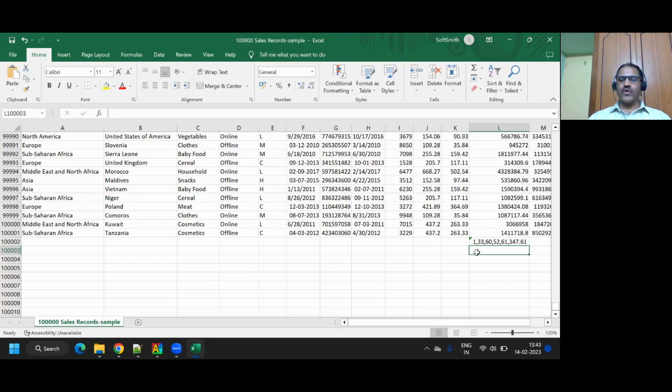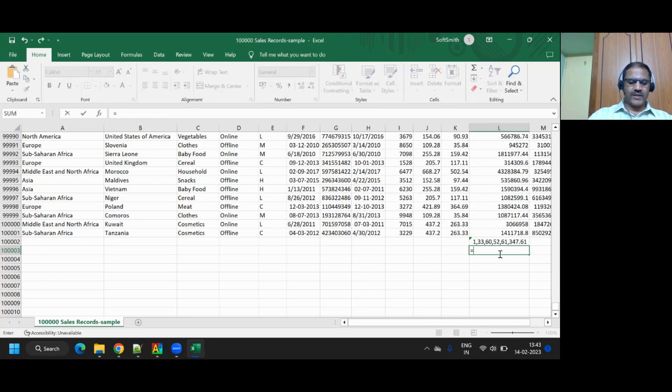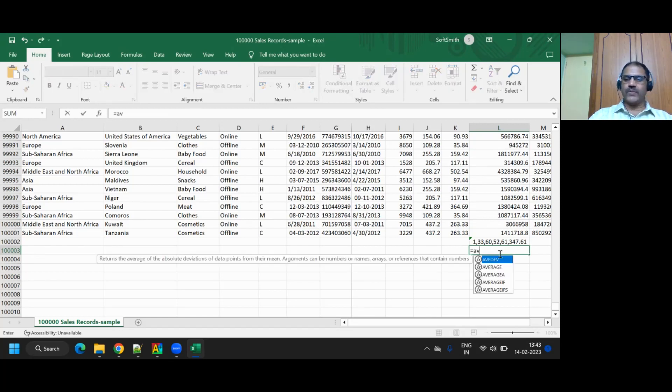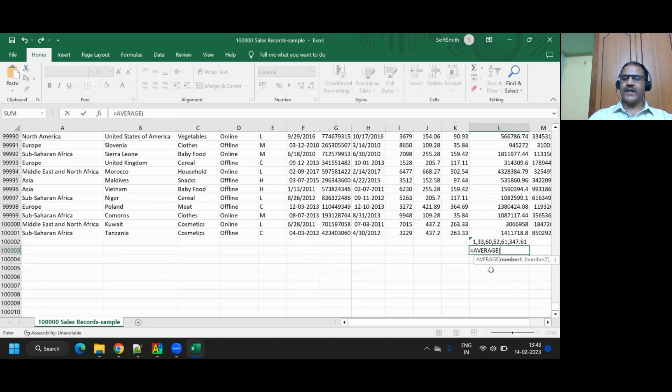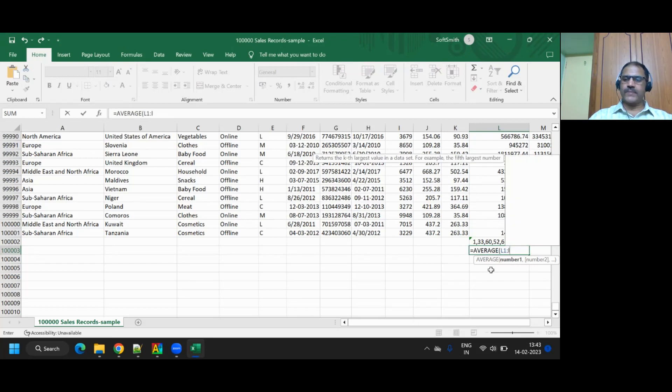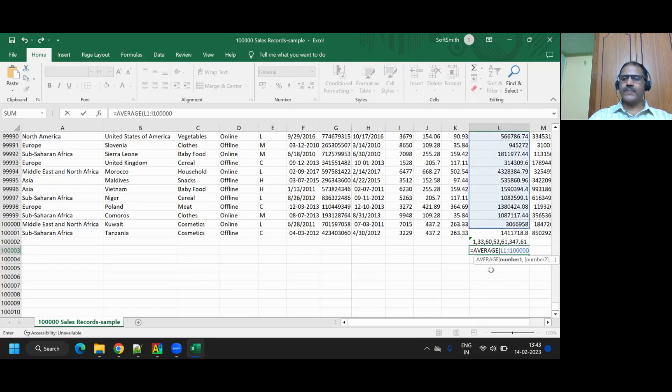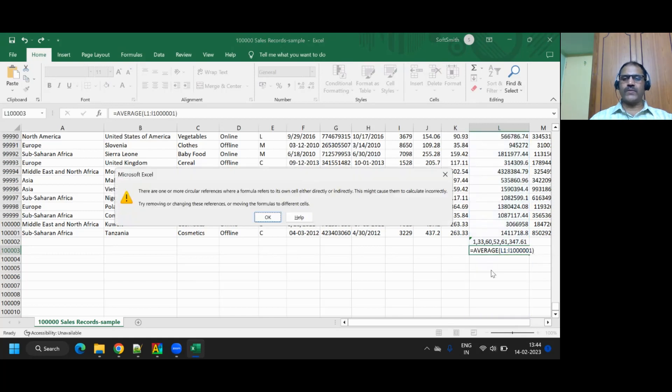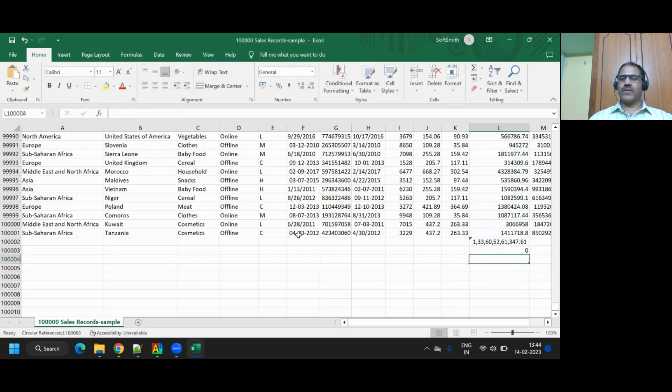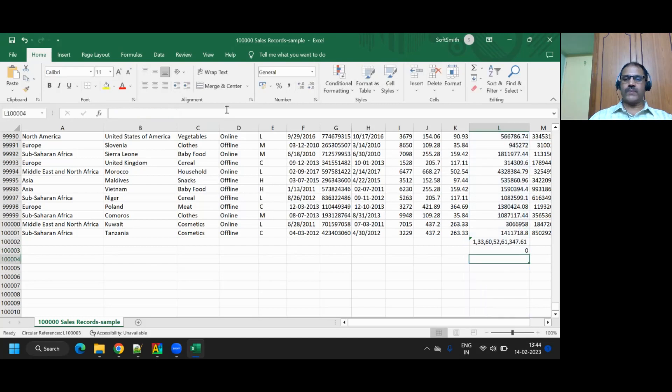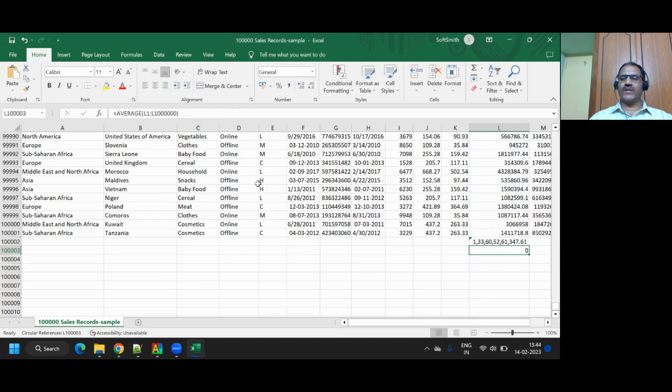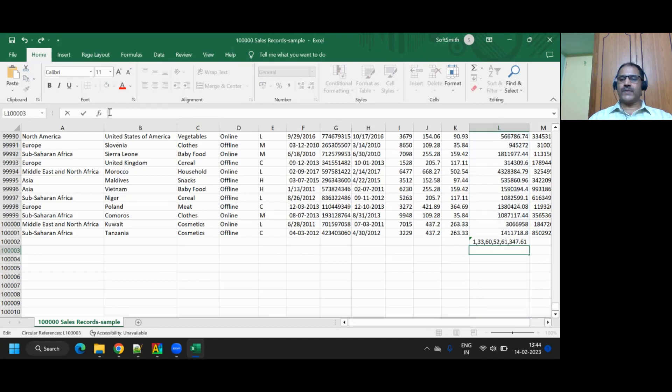And you can also do average. How can I do average? Equal to average of again? I don't know why it is not bringing that average. Let me try it.